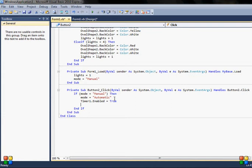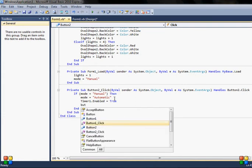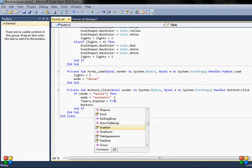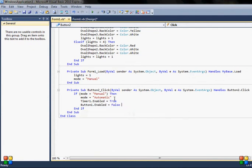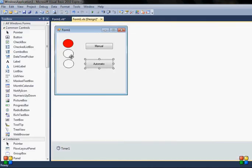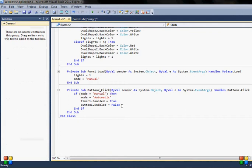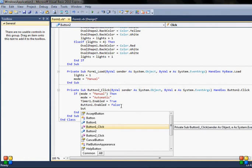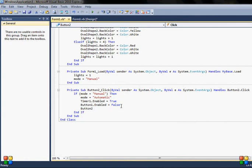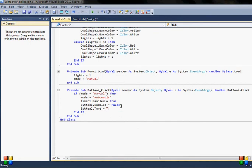Also I would disable button one. Button one enabled is equal to false, so this will mean when the automatic button is clicked we will go through automatic function, the manual button will be unable to press, and also button two text will be changed to other caption, to other text, so that if you click it again it will change back to manual.